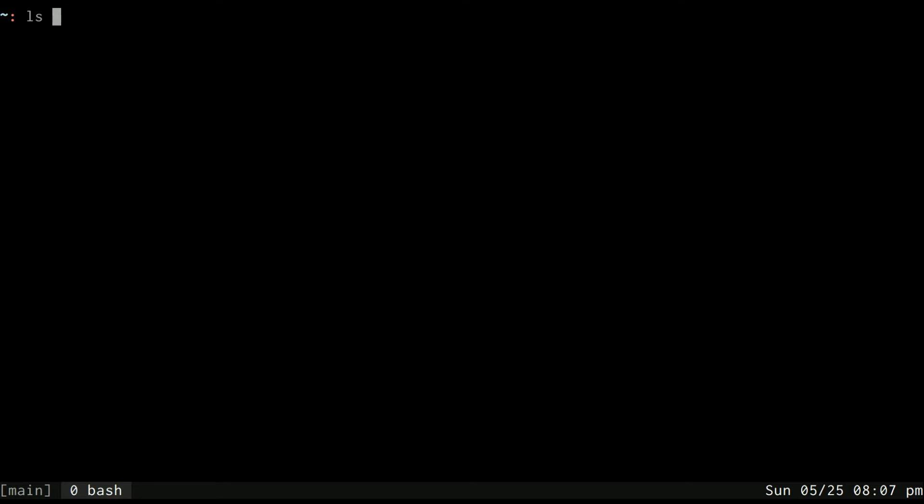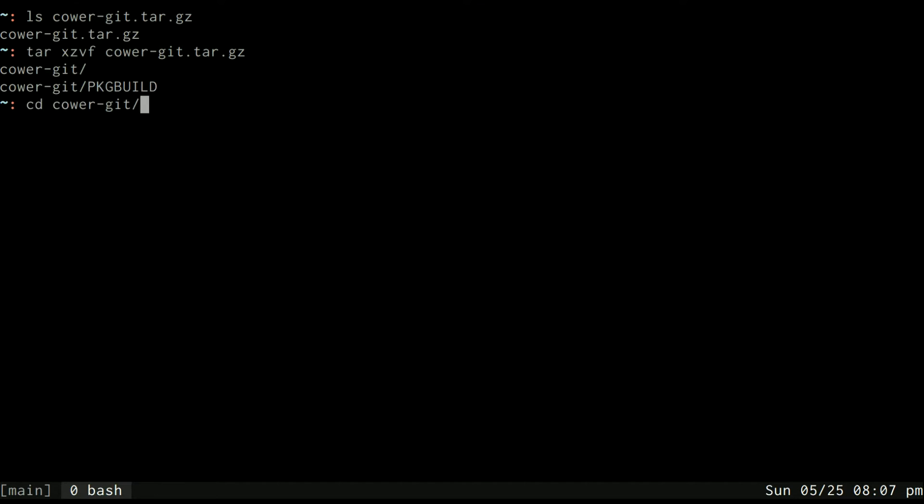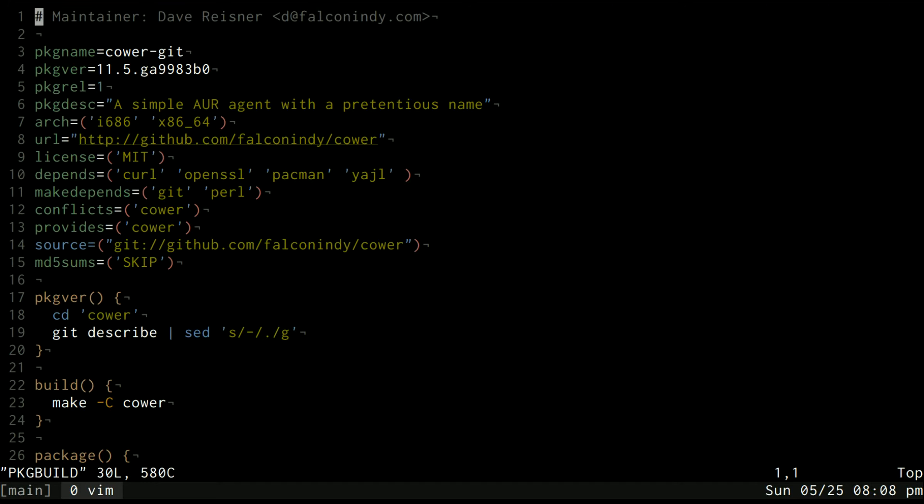So now that I've downloaded it we can see our tarballs here in my main directory and we can just untar that and you see it makes a directory called cower-git with a file inside of it called a package build. And each of the AUR package build files has a bunch of information about the package such as its version.